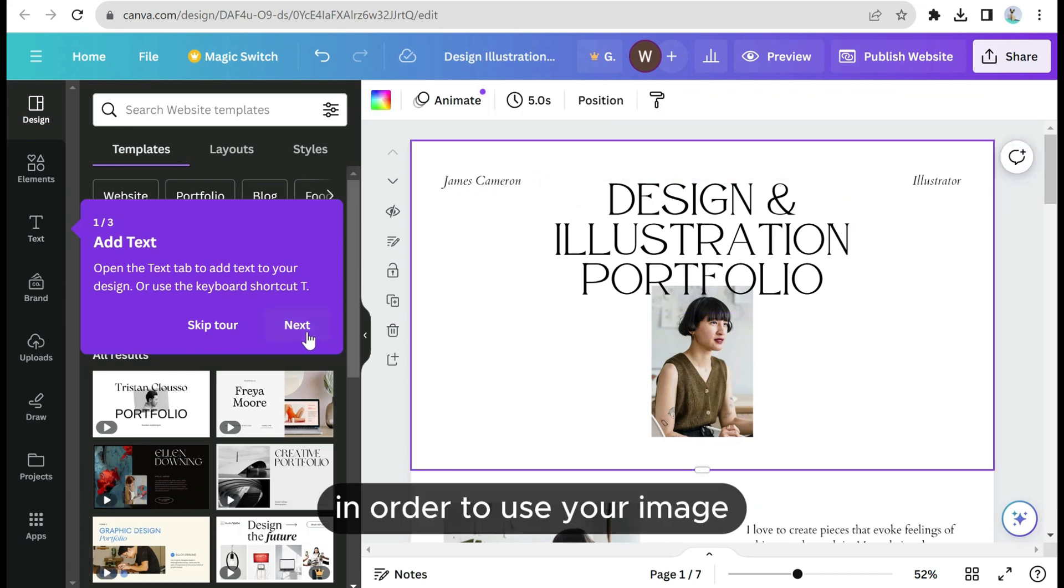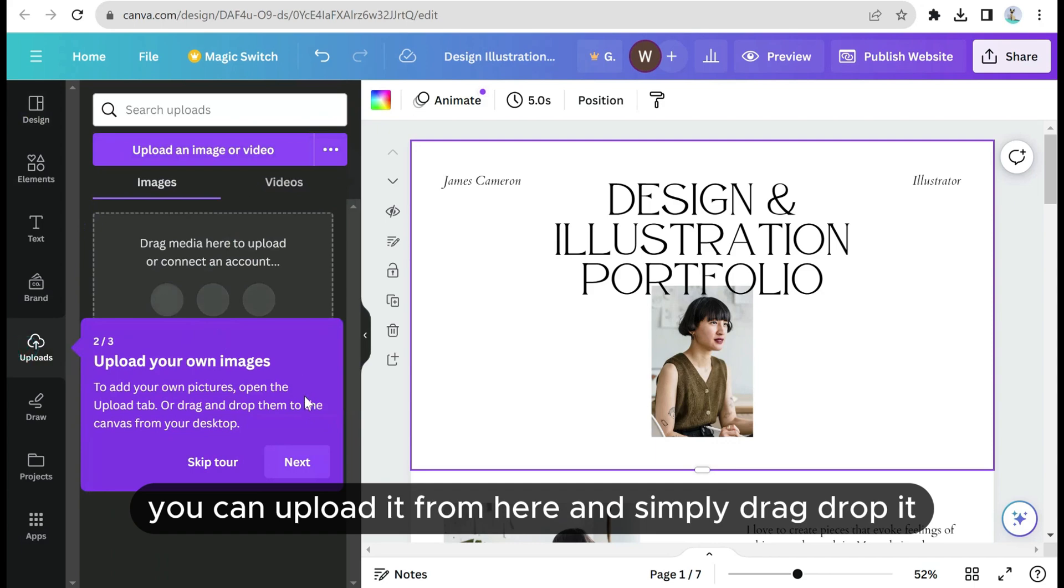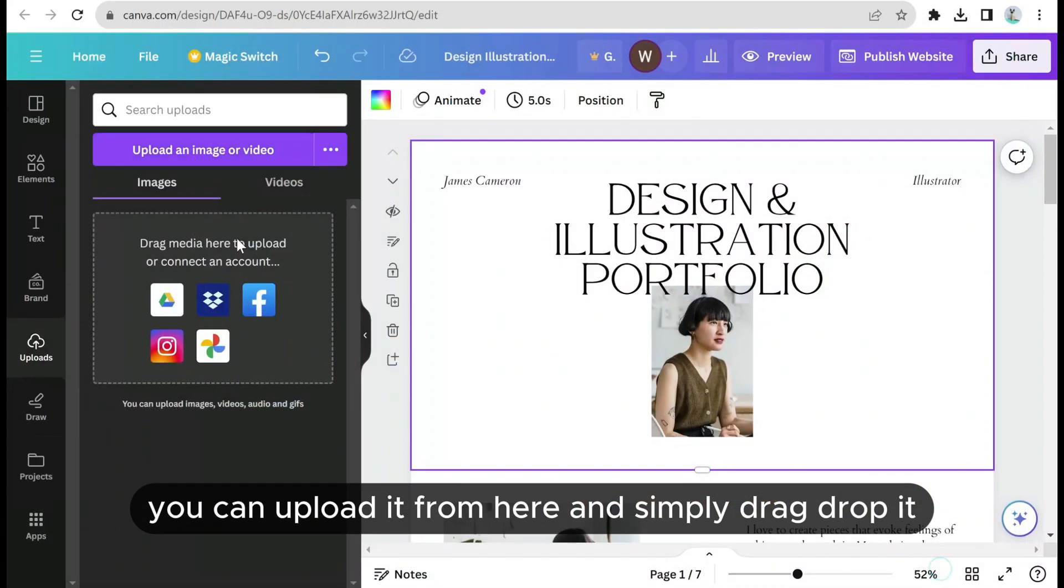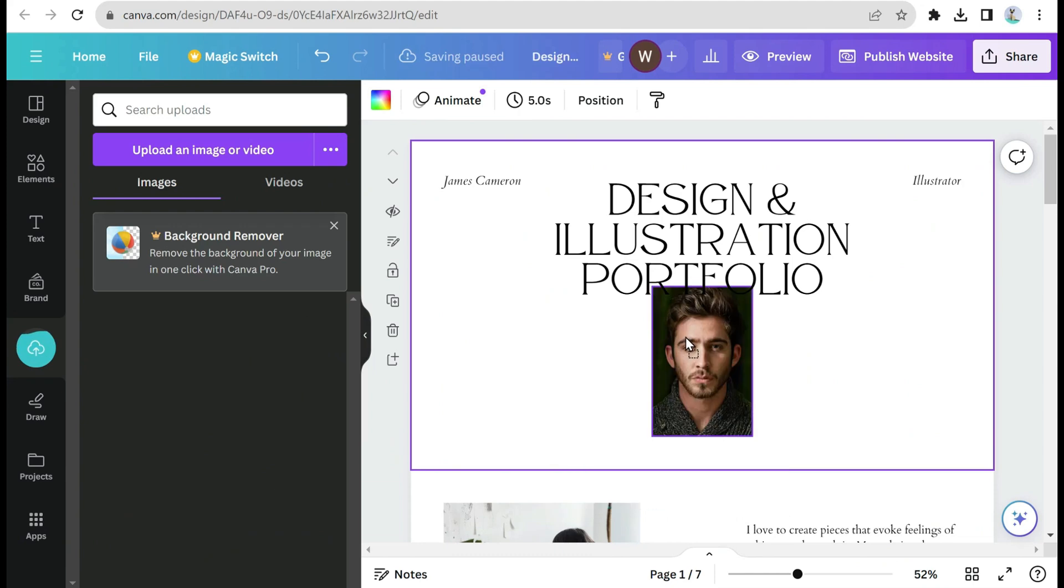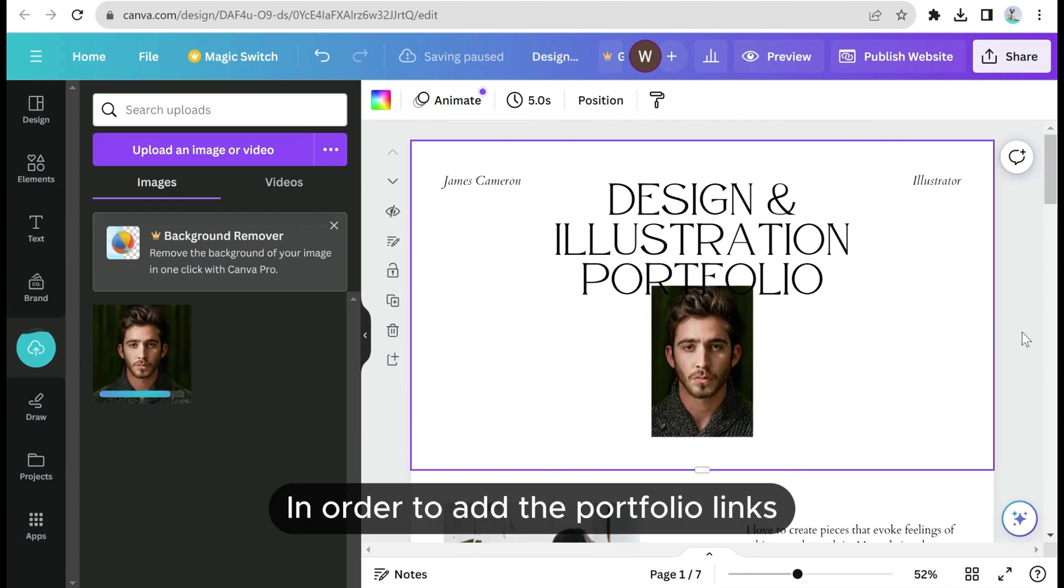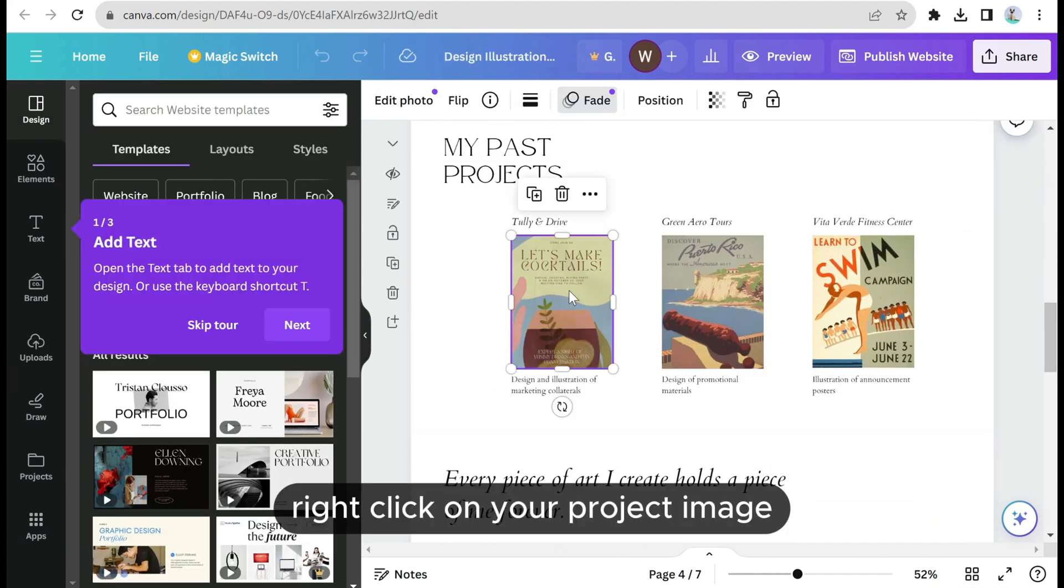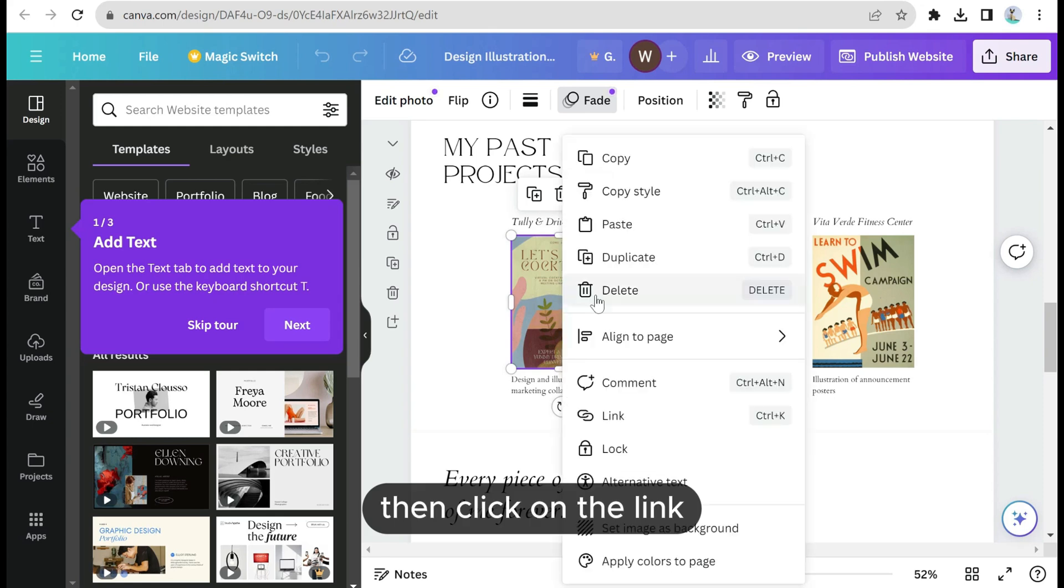In order to use your image, you can upload it from here and simply drag drop it. In order to add the portfolio links, right click on your project image, then click on the link, then add your project link to it.